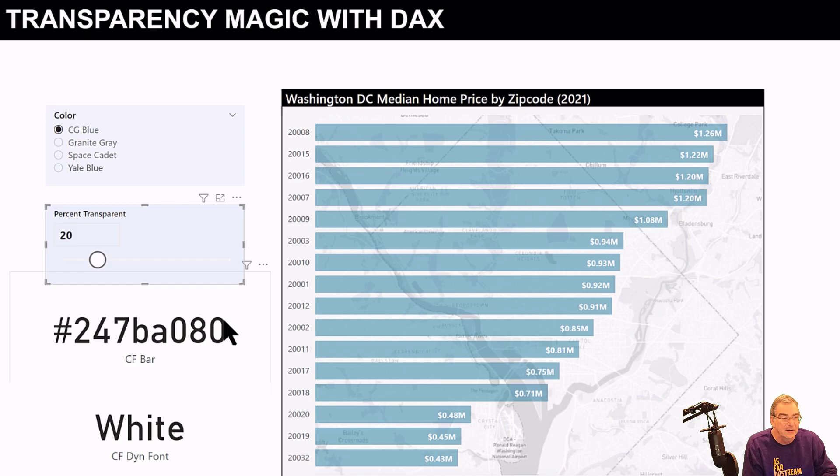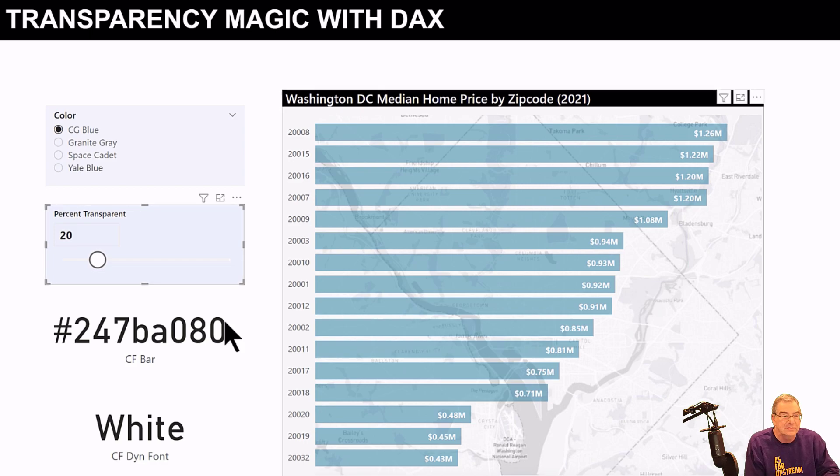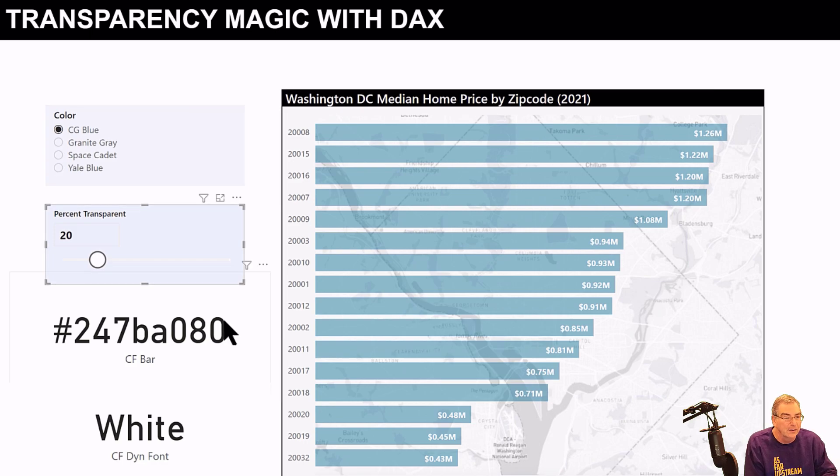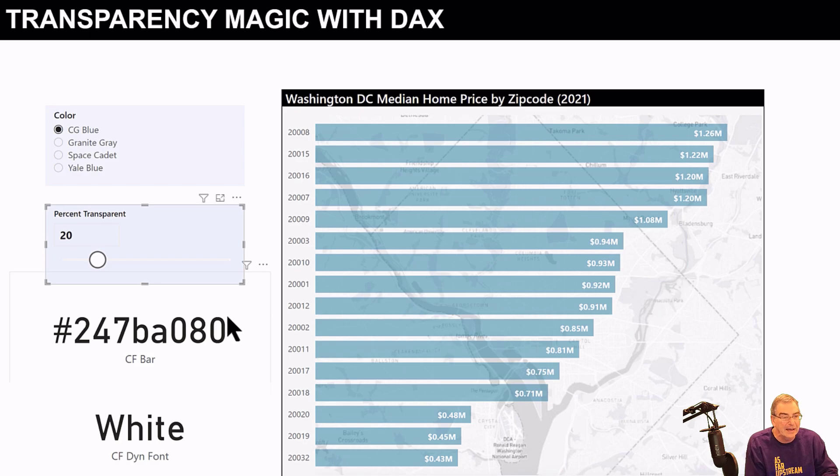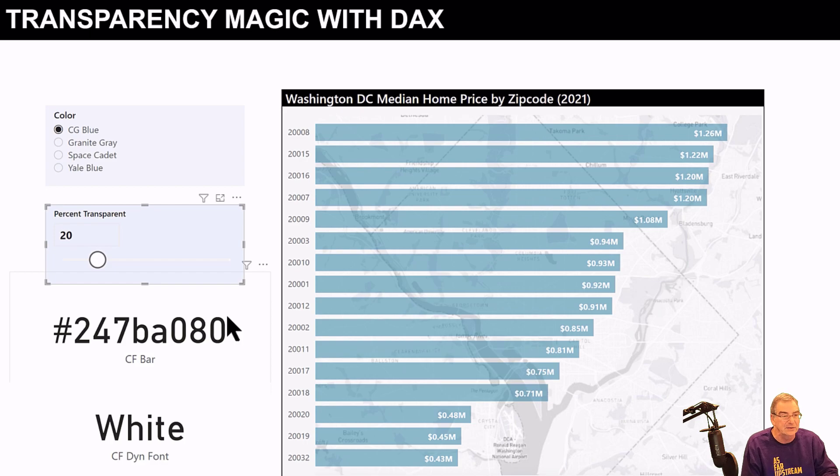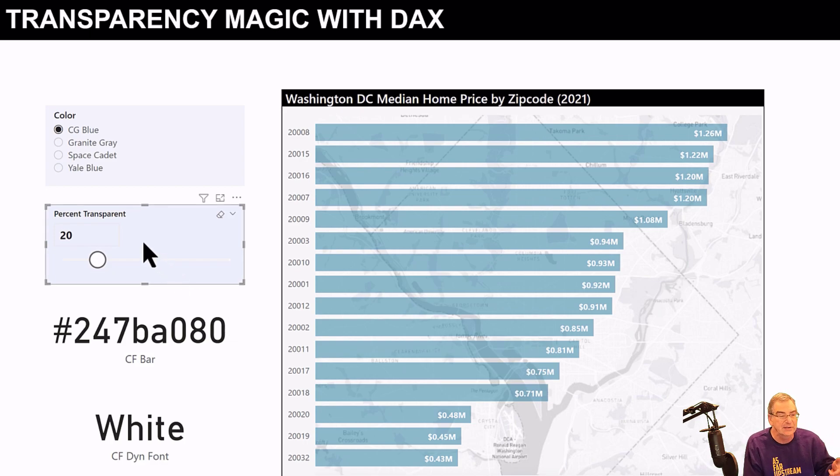This is this Coast Guard blue color, which is the first six characters of the hex code, and then the opacity is the last two. The opacity is just 100 minus the percent transparency.